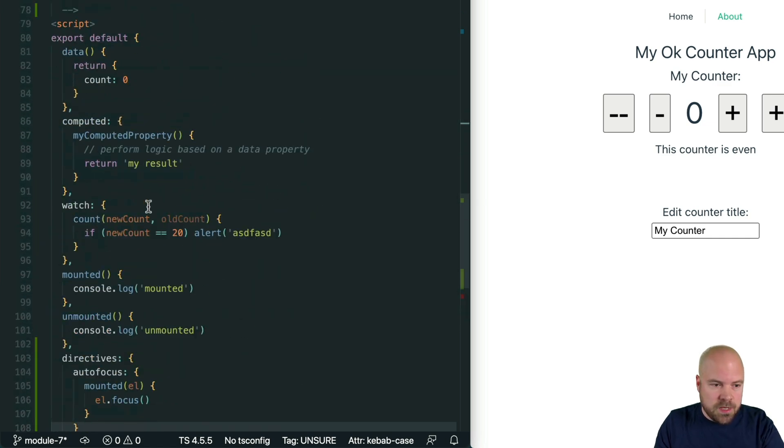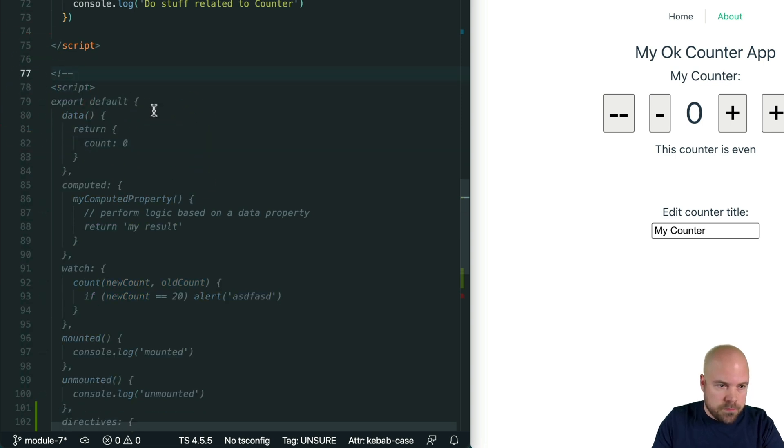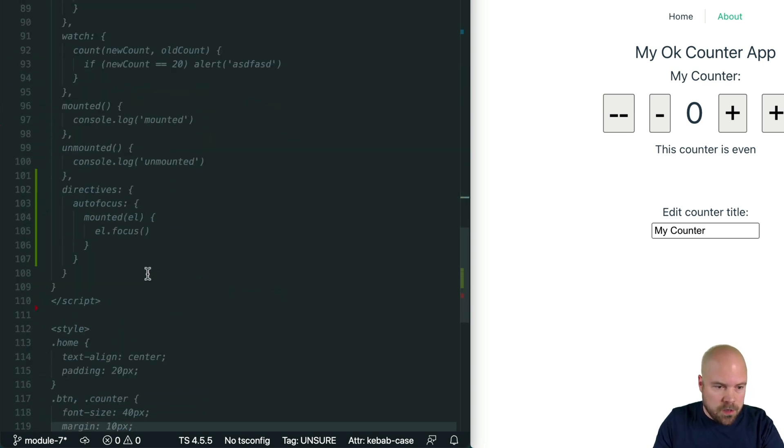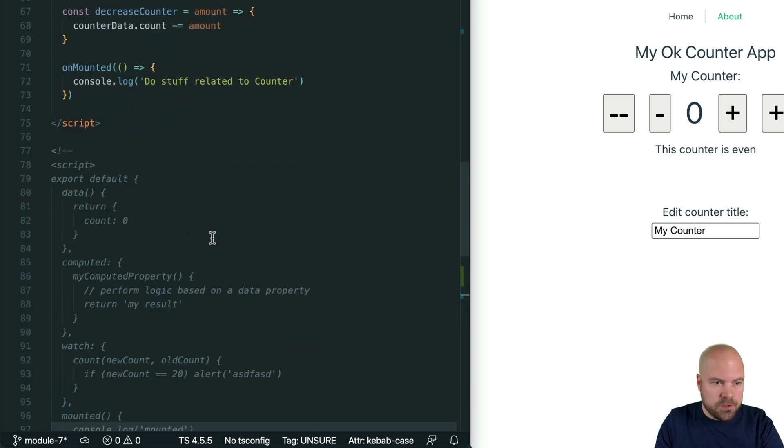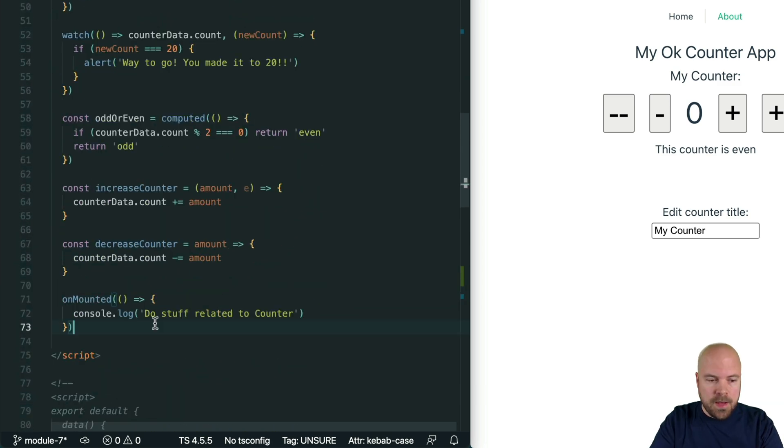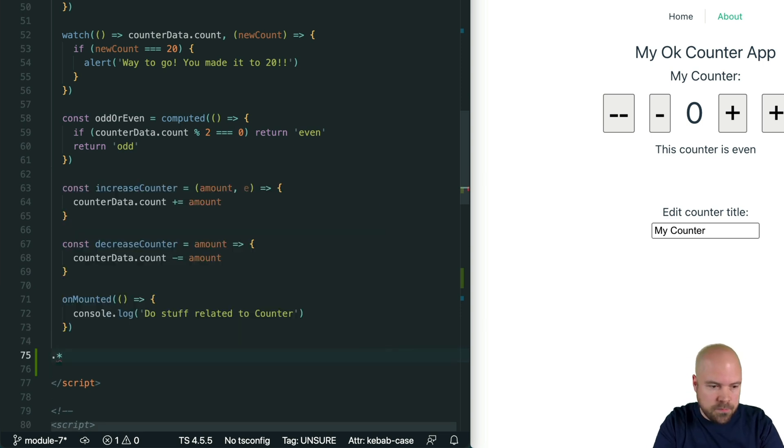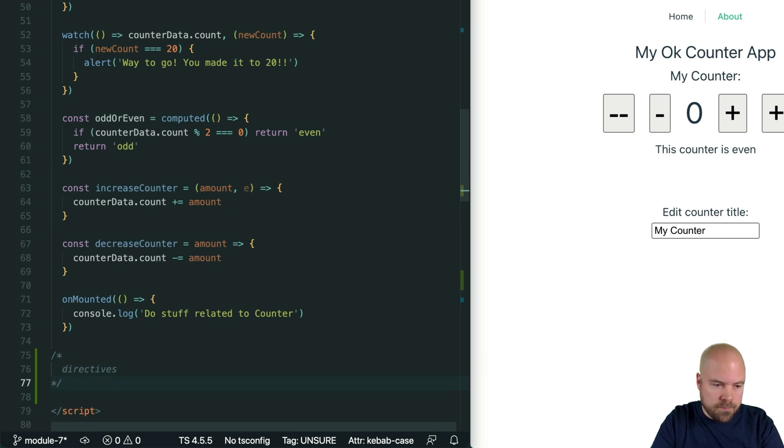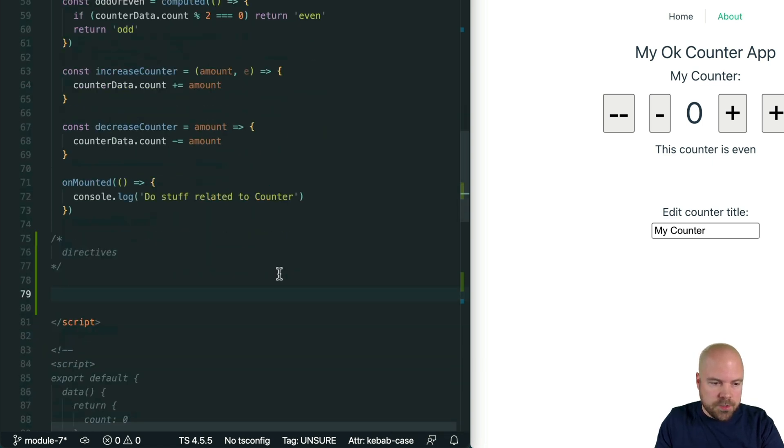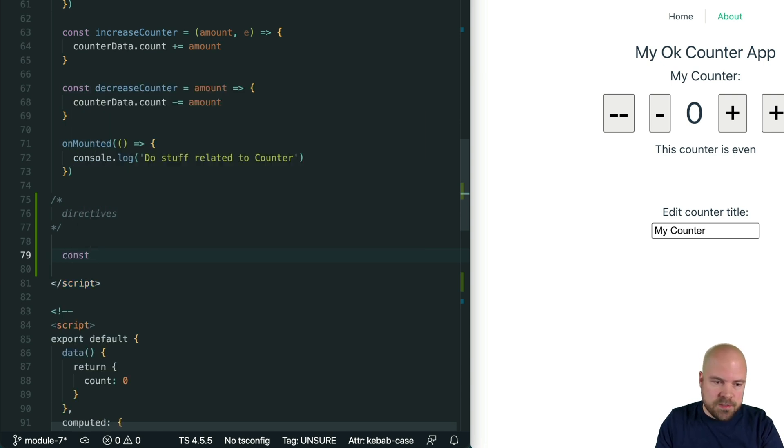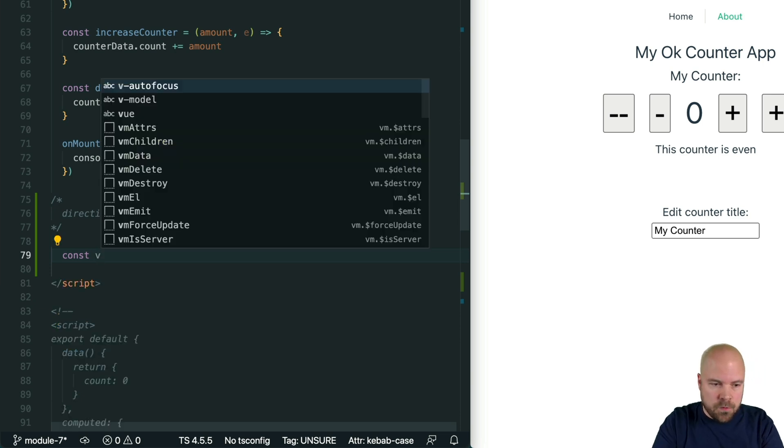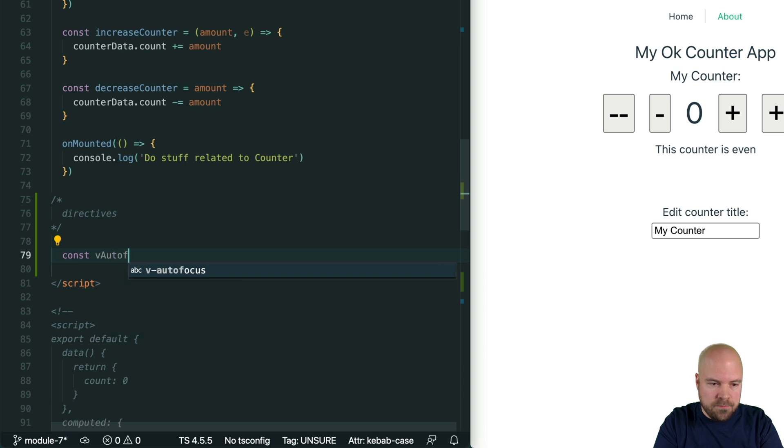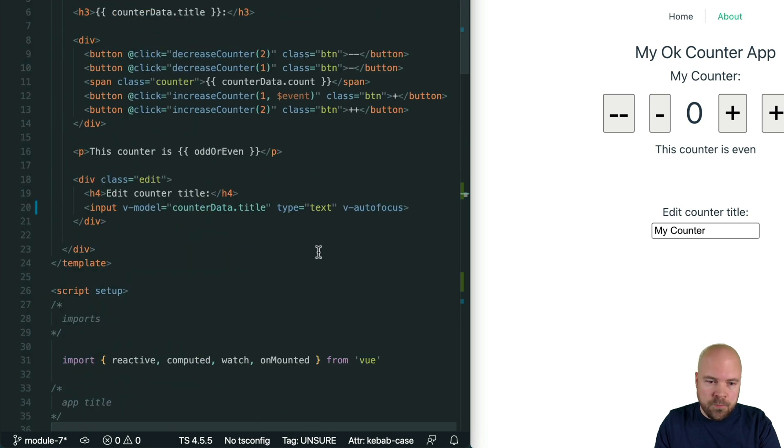So let's comment out our options API code and do this the composition API way. I'll just comment out this script section and jump up to our composition API script section and at the bottom I'm going to add another one of these block comments called directives. To create a directive we need to create a const and the name needs to be camel case and start with a lowercase v, so we might call this vAutoFocus. Whatever name we use here will determine the attribute that we actually use, although it will be converted into dash case like this.